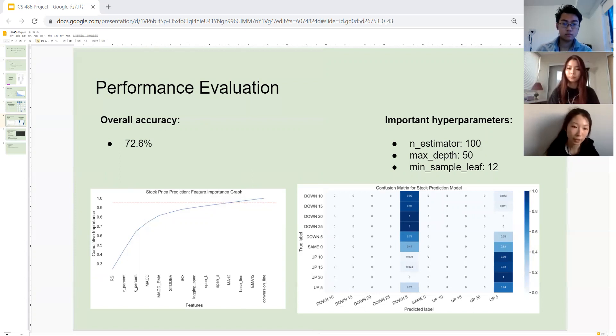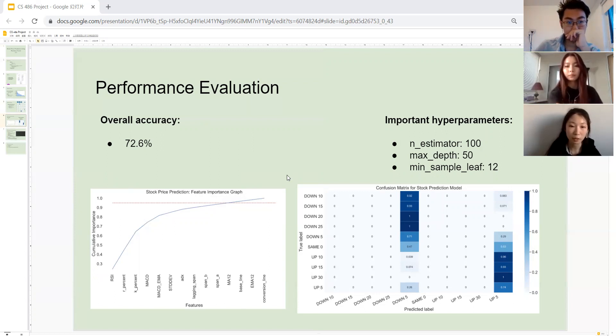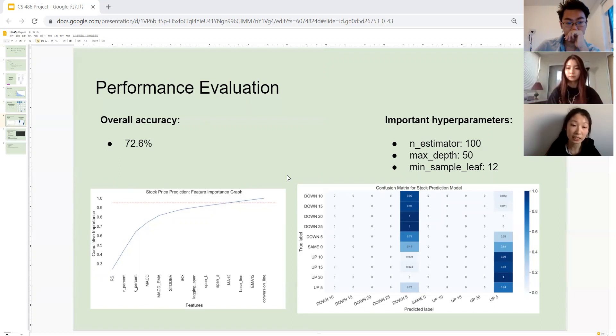Now take a look at the graph on the left hand side. It shows the feature importance of our resulted model from highest importance to lowest importance, starting with the relative strength index. As you can see, it matches very well to our dataset analysis we did previously.